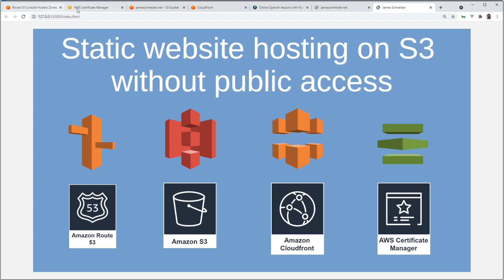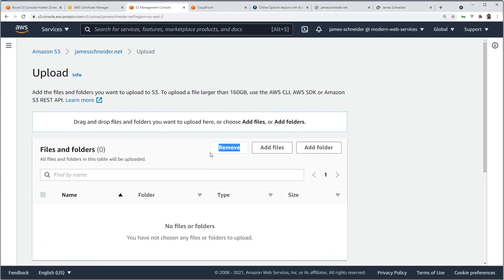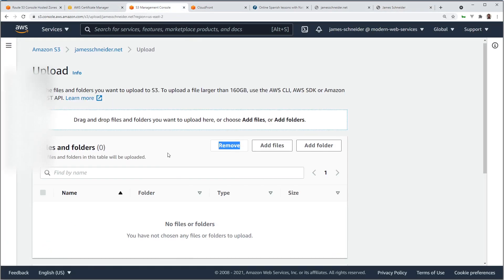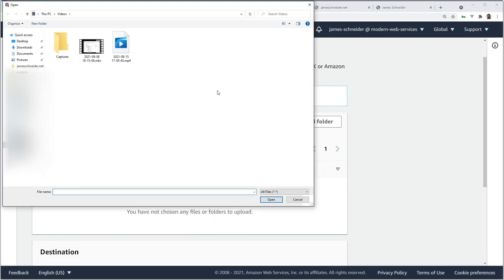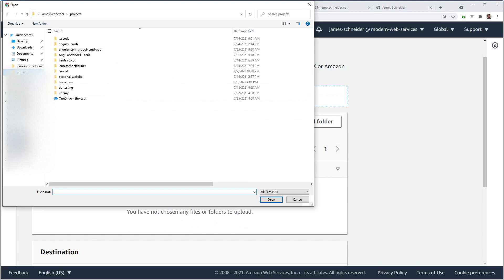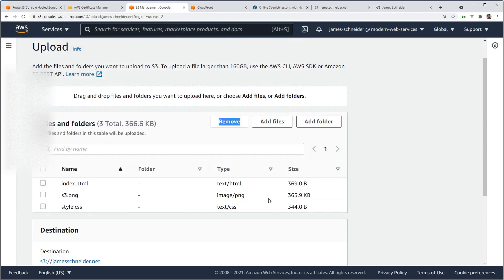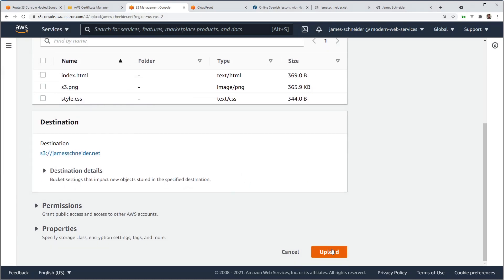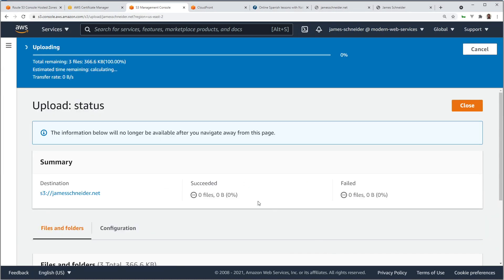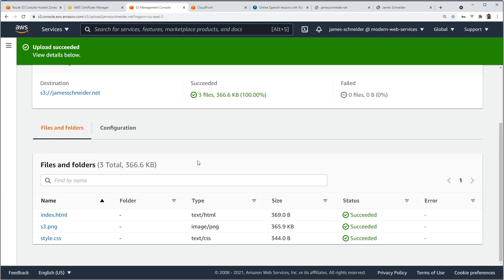Go back to S3. Let's upload some files. Add files. And let's find my projects here. Here are the files that I want to add. Upload. You can also drag and drop whatever is most convenient for you. There they are. There are the files.